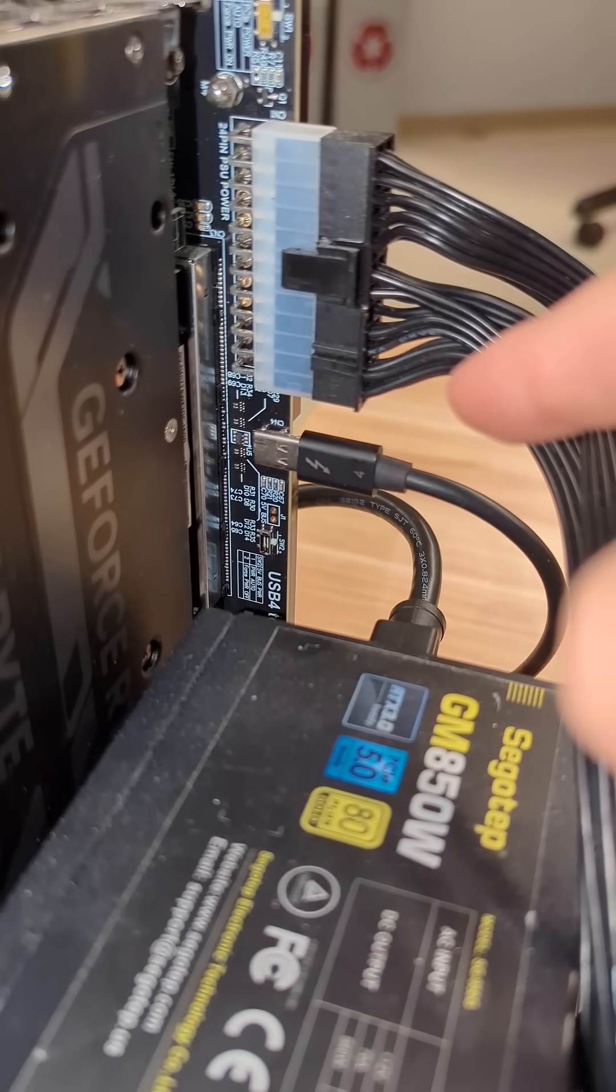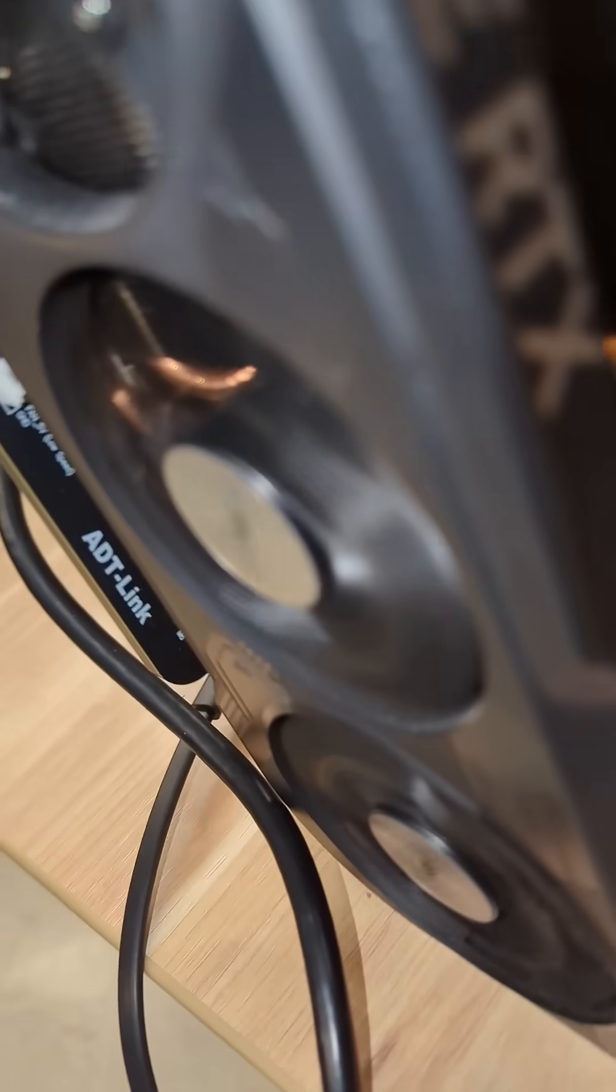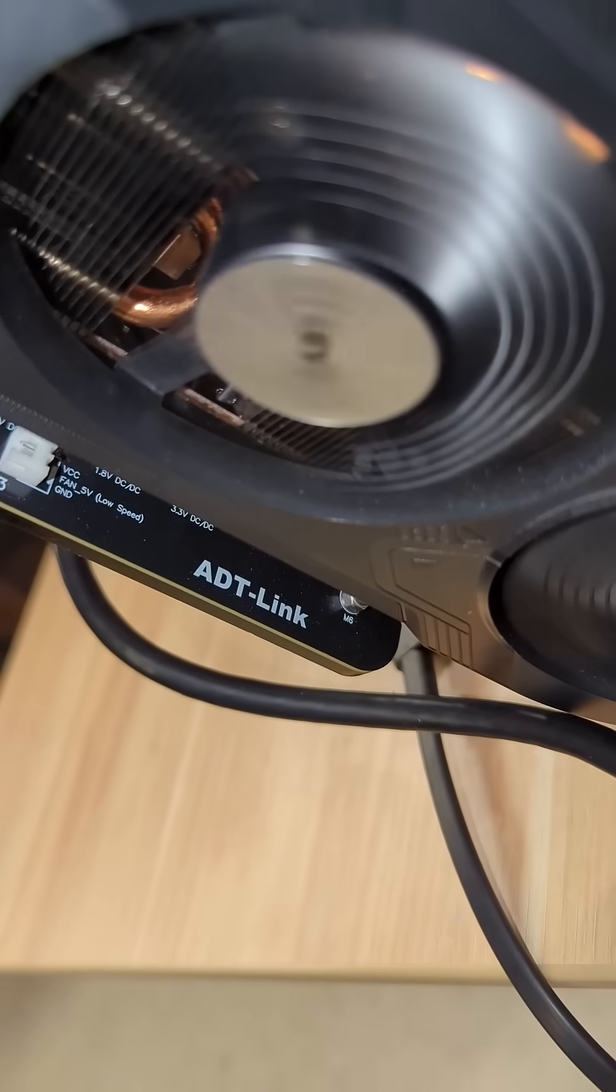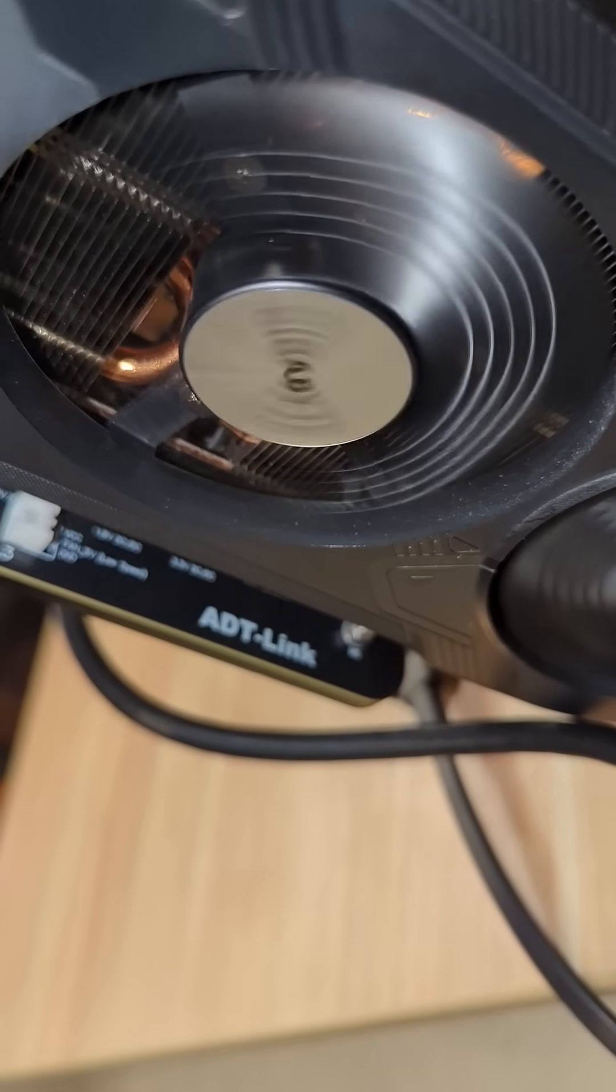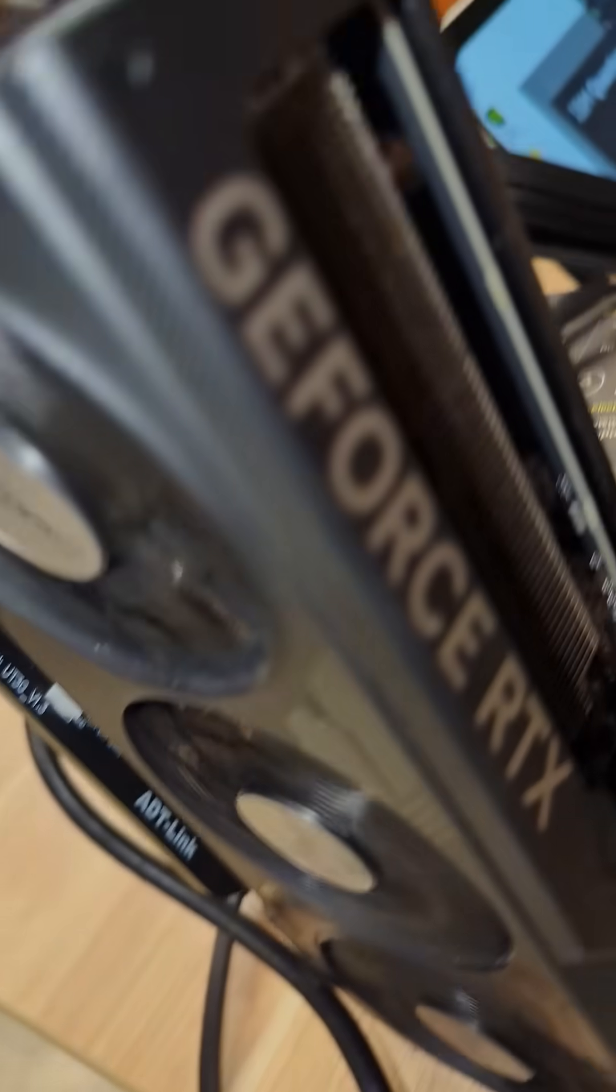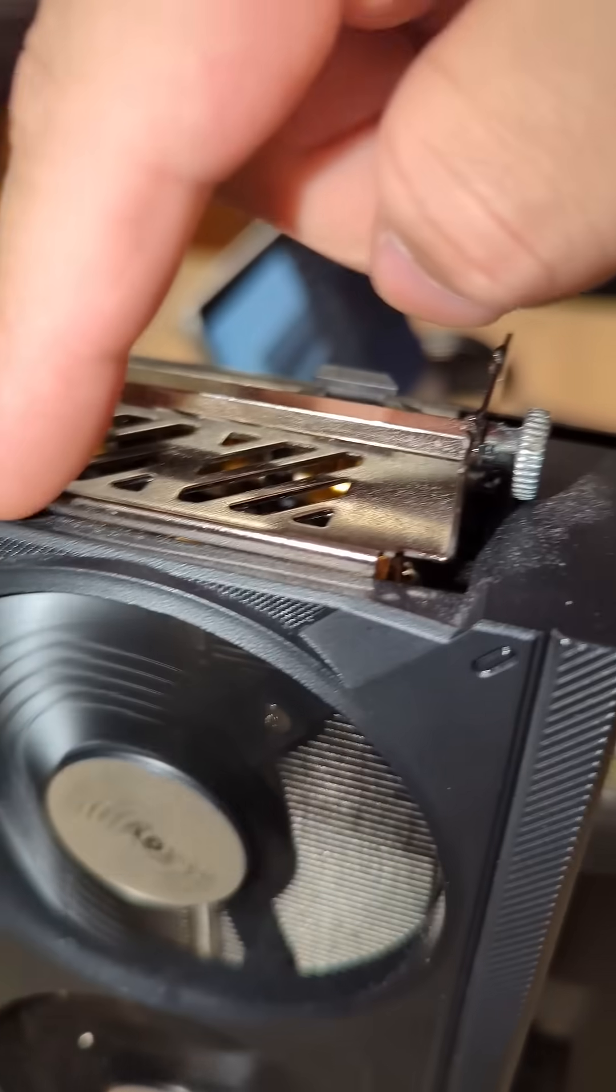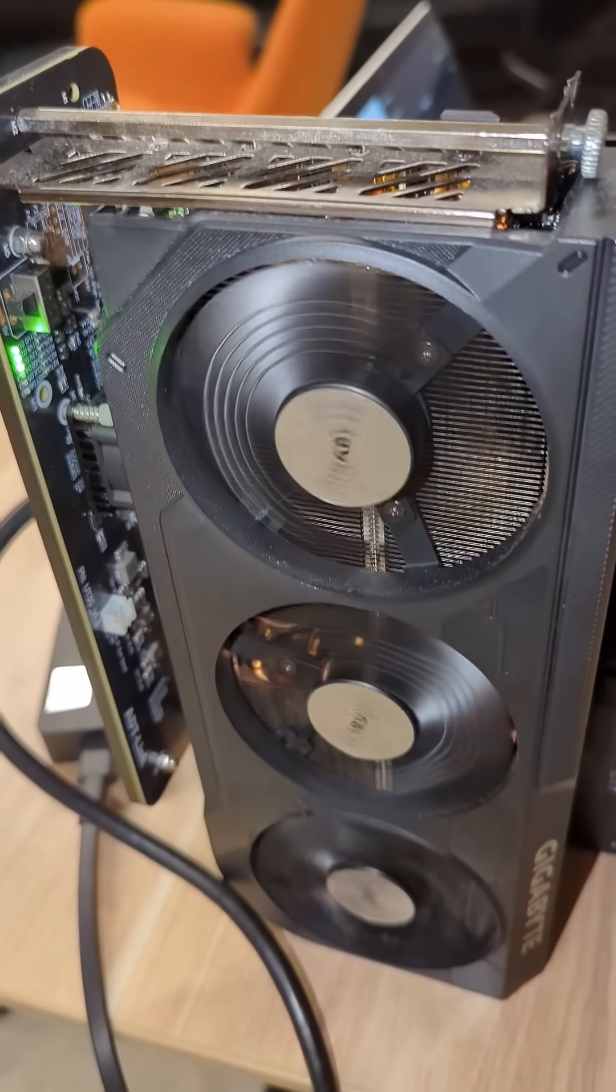So it's plugged into this ADT link board here. And that's what's able to connect to this full-size GPU.